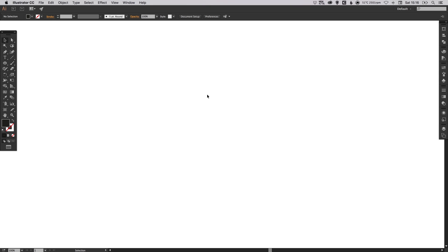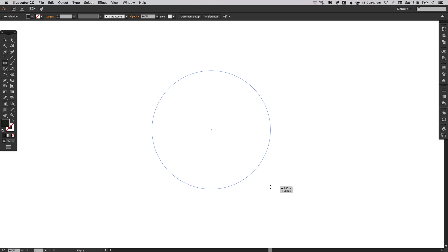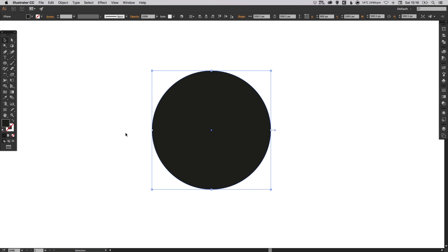To start with, I've got my new document open. I'm going to go over here, left click on the ellipse tool, then left click and hold Shift anywhere on the artboard to create a perfect circle. Now I've got my circle filled in black and I've removed the stroke.